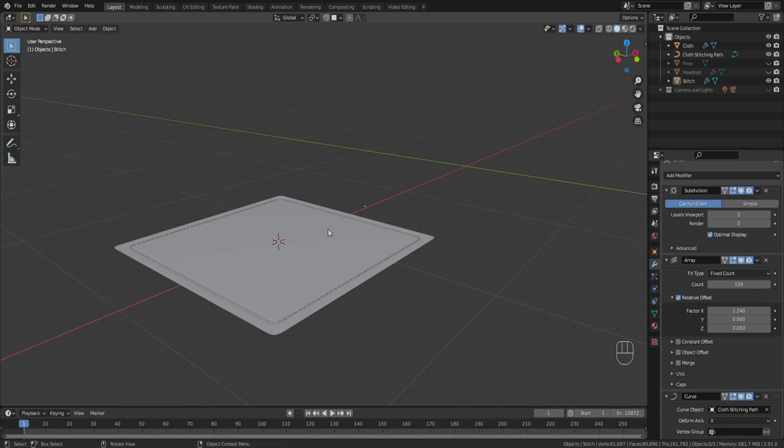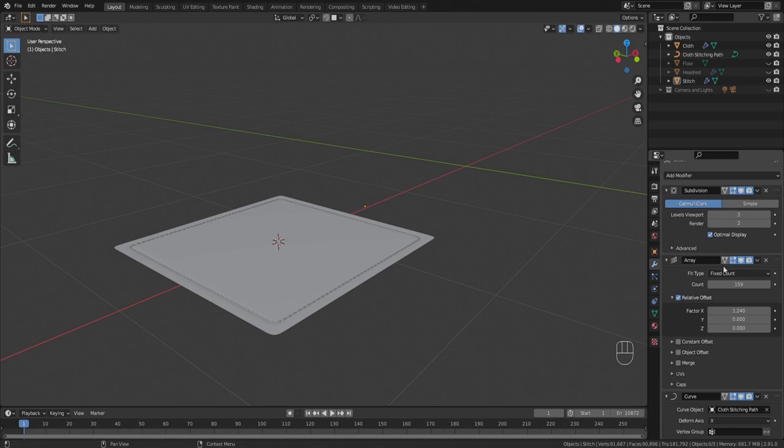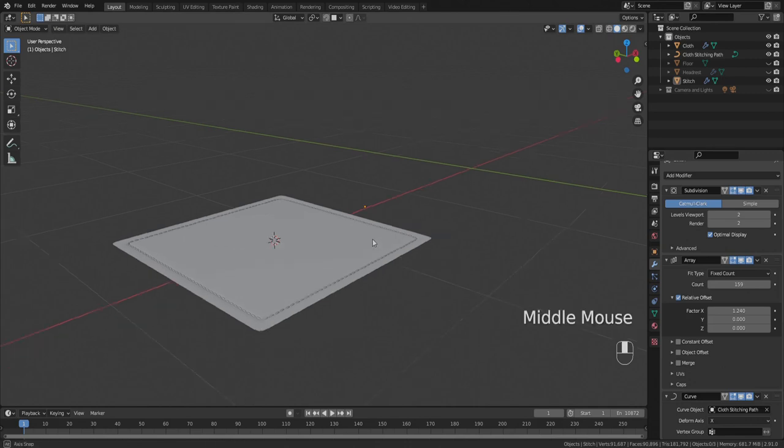There you go, you've got stitches around a path. There's a lot more complex ways that you can implement this. There are a lot more complex objects to do this on, but the concept will always be the same. Cut an edge loop in, duplicate that edge loop, convert it to a curve, use an array modifier and a curve modifier, set this to the curve and then make any adjustments.